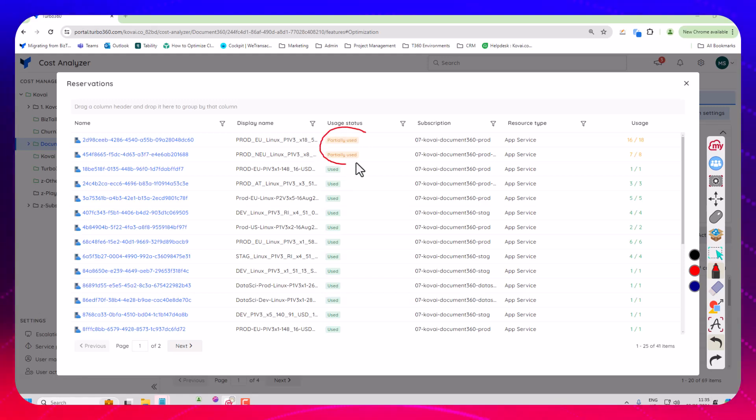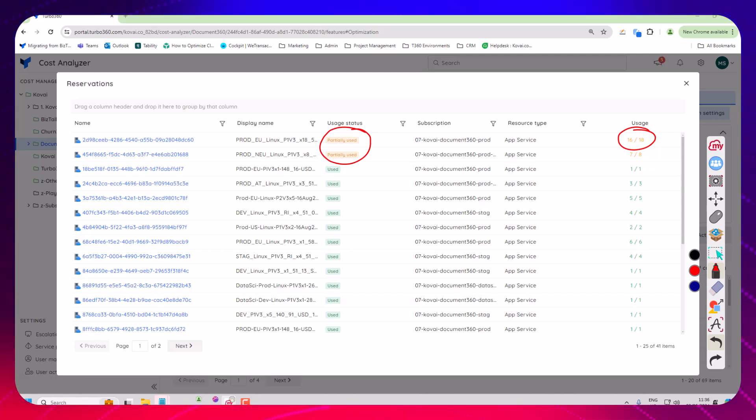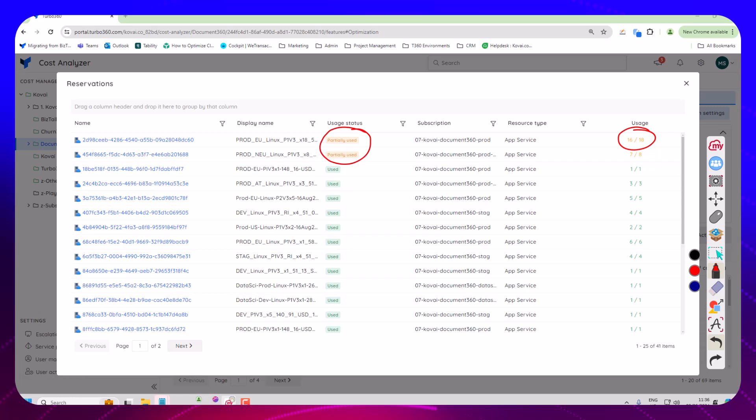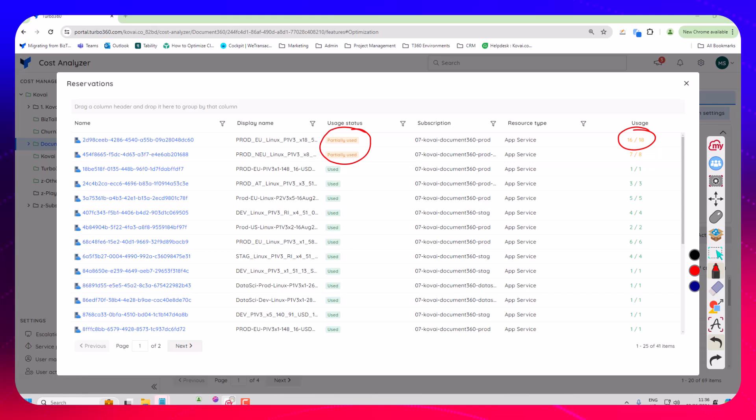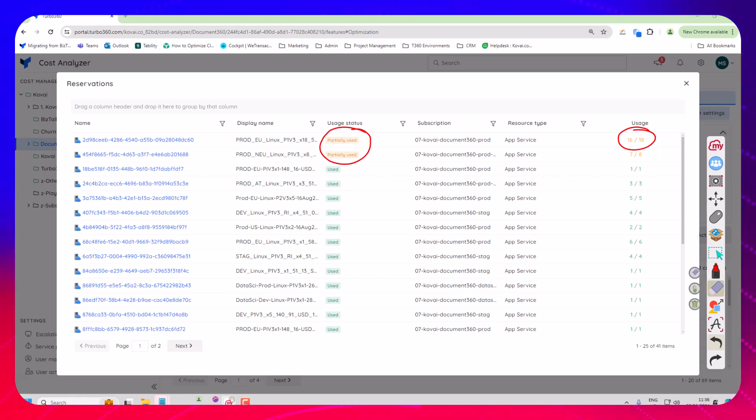The first thing is we've got two here that are partly used and over here you can see I've got 16 out of 18 currently being used on that plan. Now that indicates to me that I might have some reservations that have some spare capacity that could be utilized by this team so for example I may have a resource say we bring in a new app service plan it may be a good choice to take up one of these spare reservations.